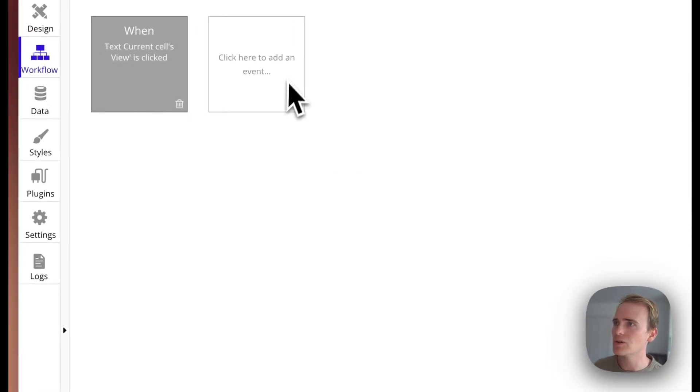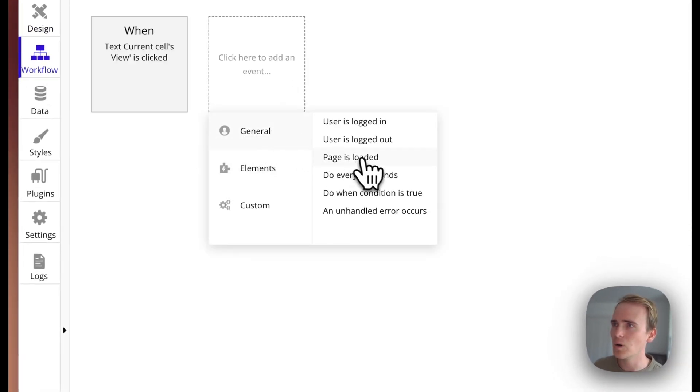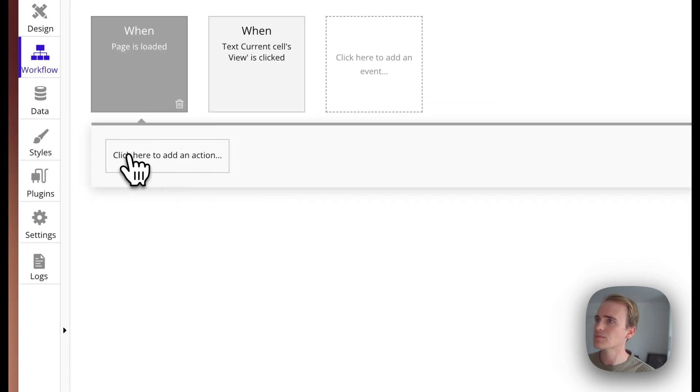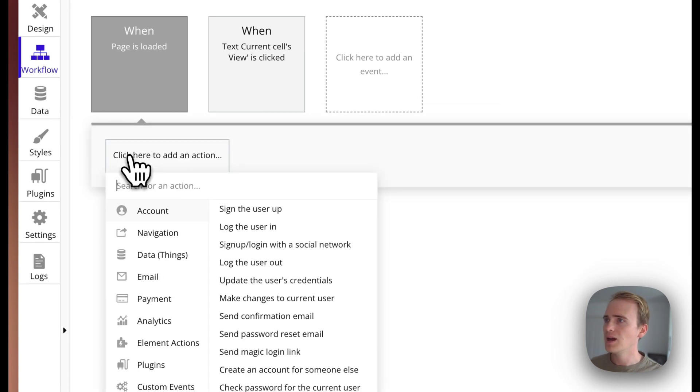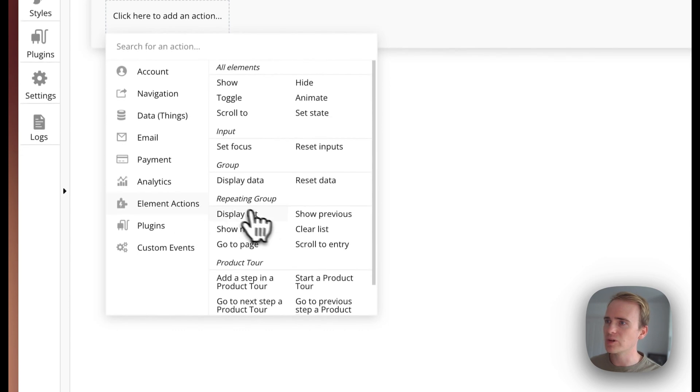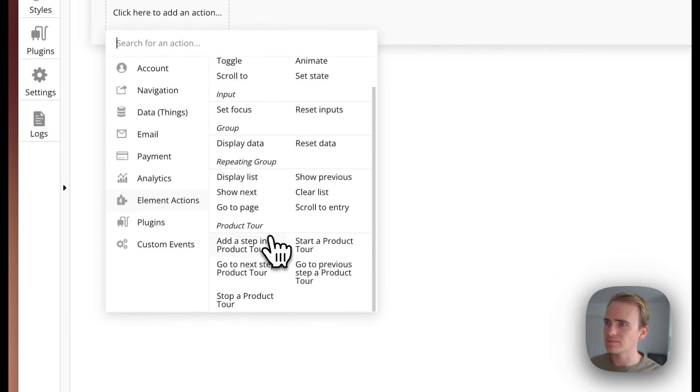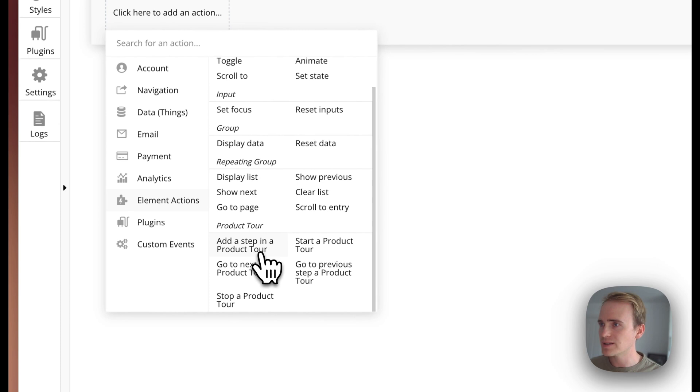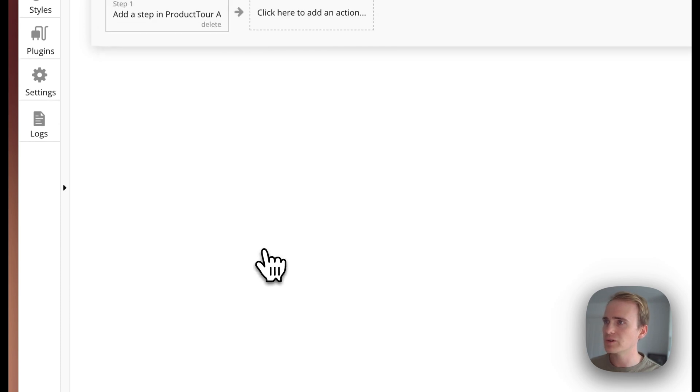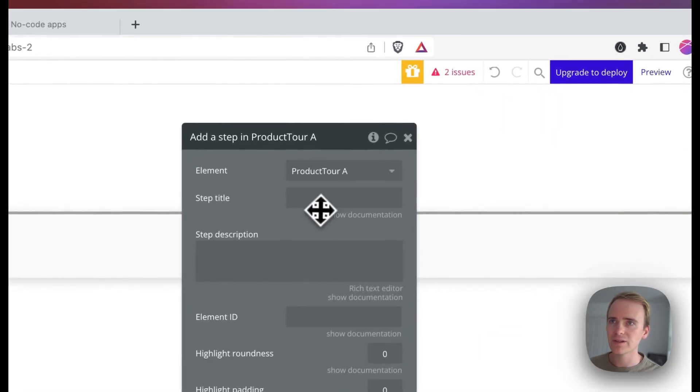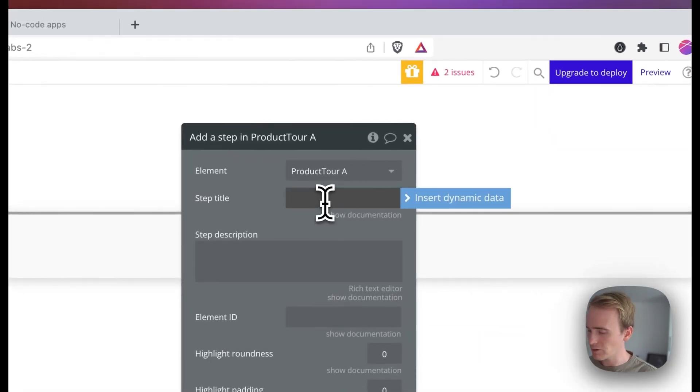But let's just go right for it and get an example. So I'm going to add a general page is loaded workflow. And because I've got the element on my page, I can add in a add a step to a product tour. And so I could say welcome, just say welcome to my app.